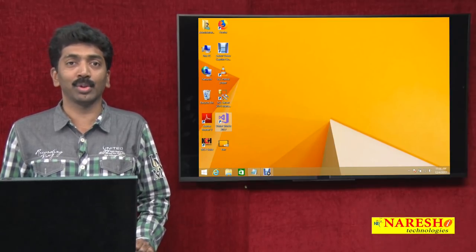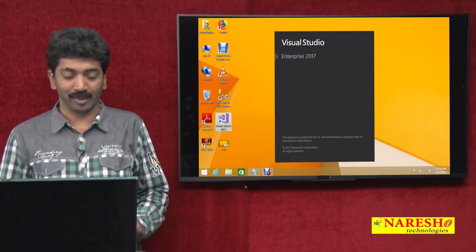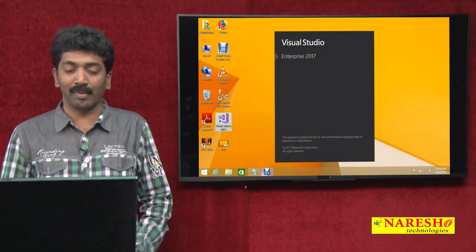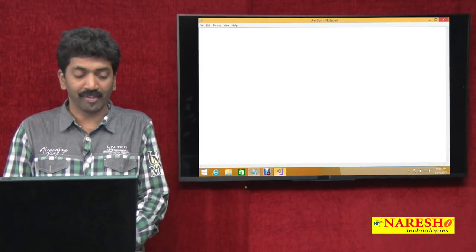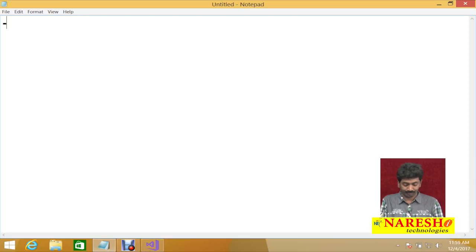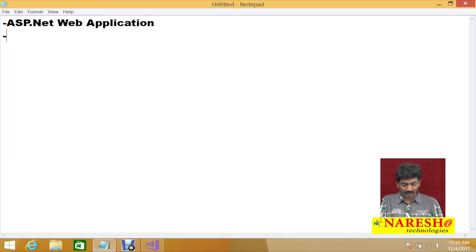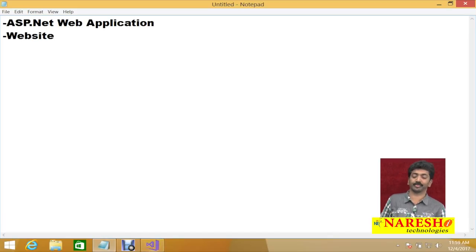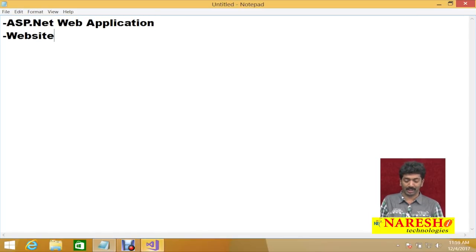Today, let us see how to develop a web application and run it on our computer. To develop a web application, Microsoft provides us two different project templates: one is the ASP.NET web application project template, and the second one is the website project template.